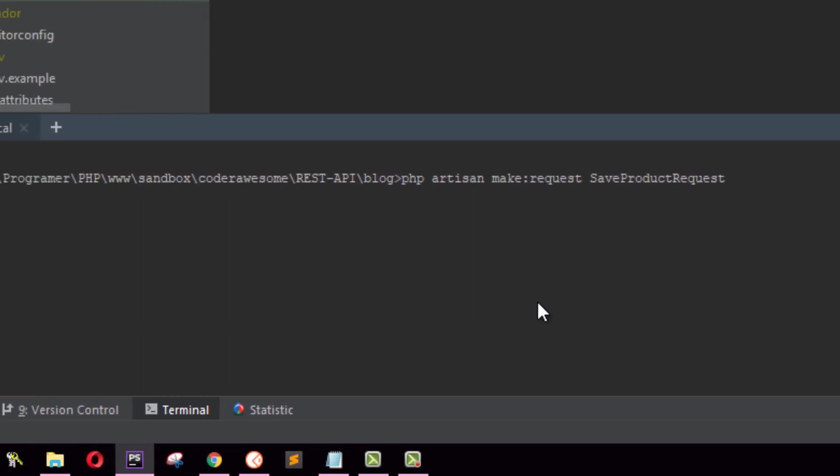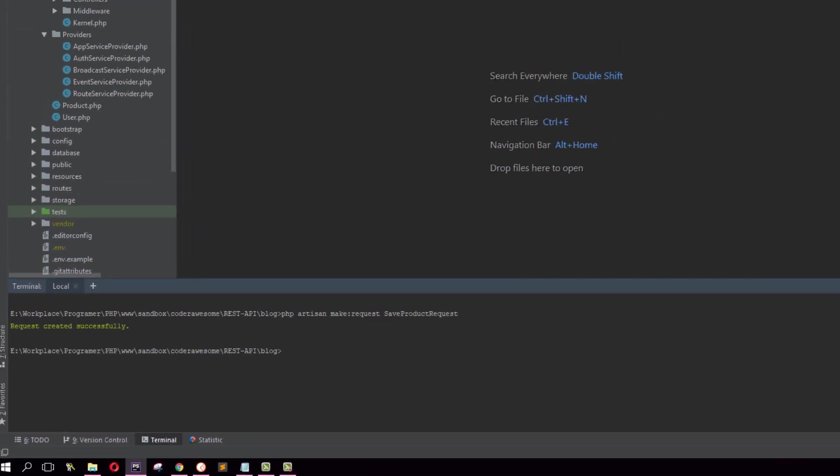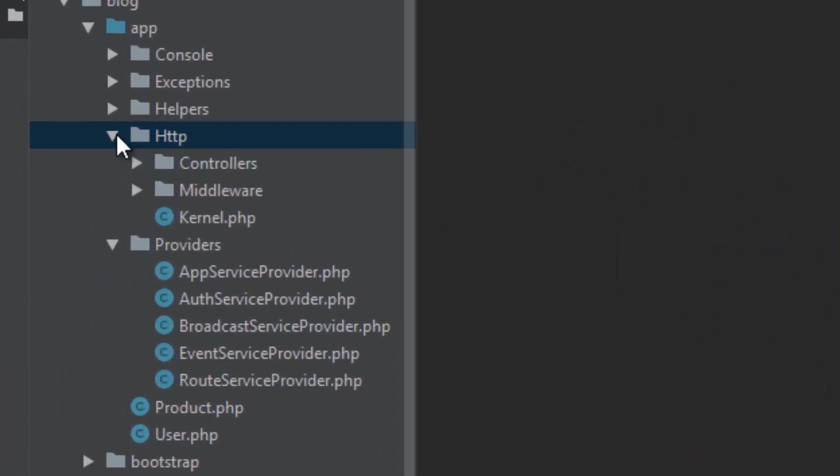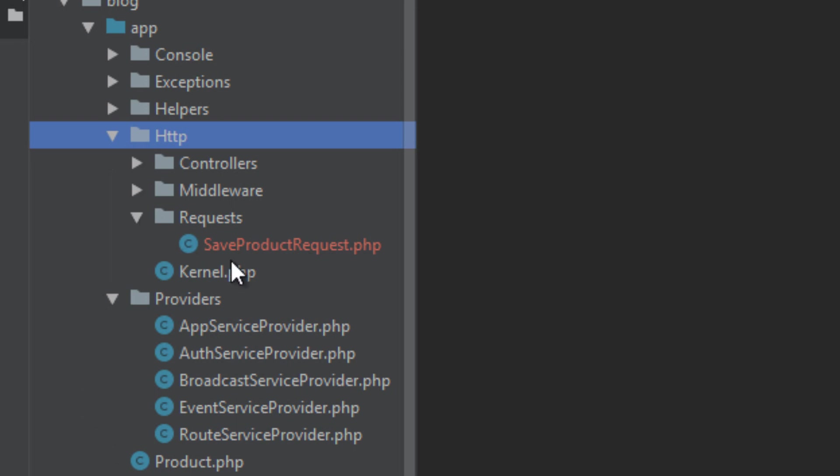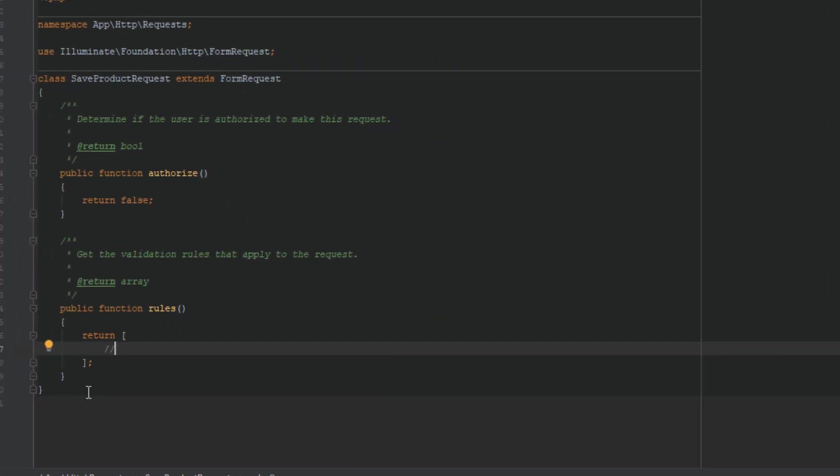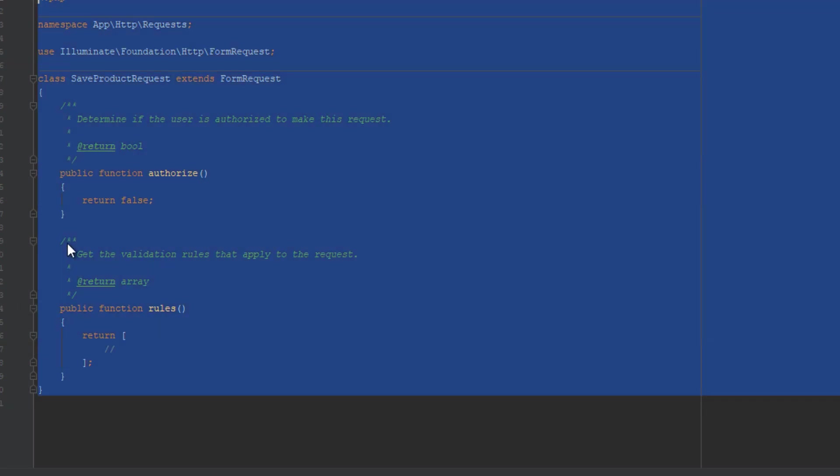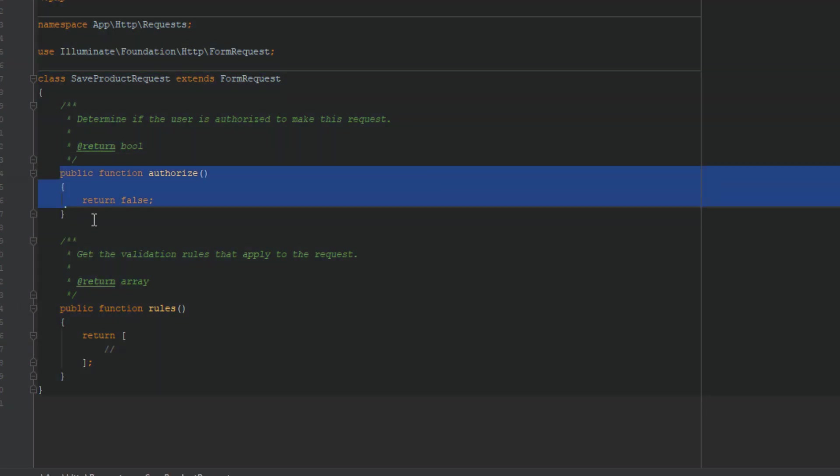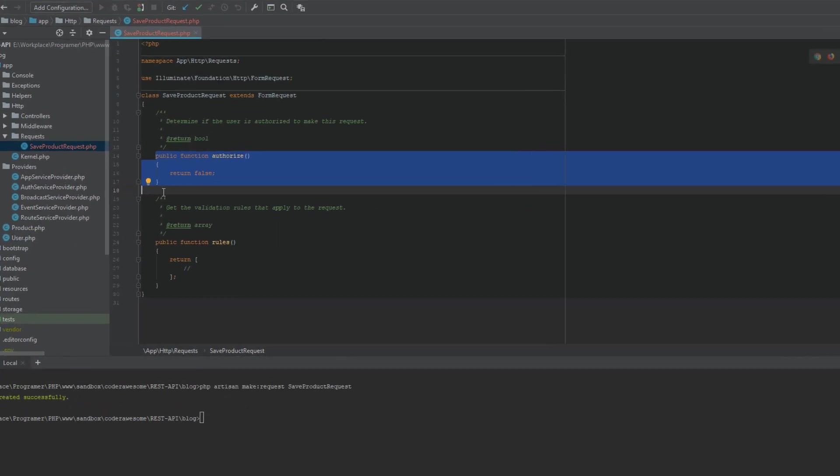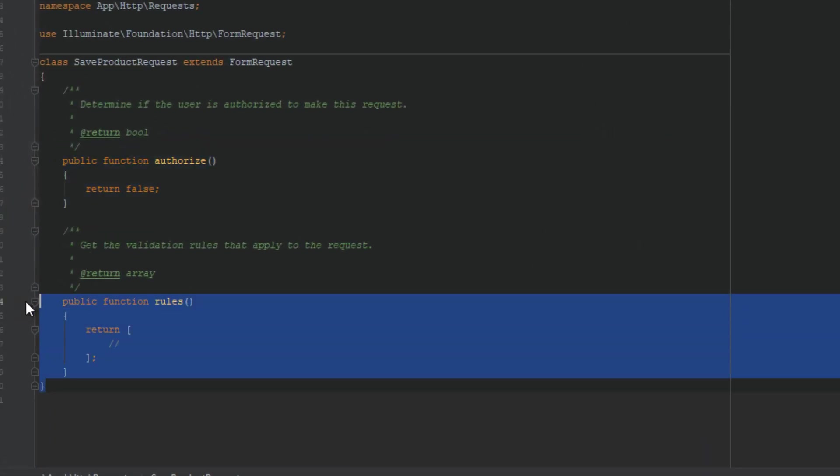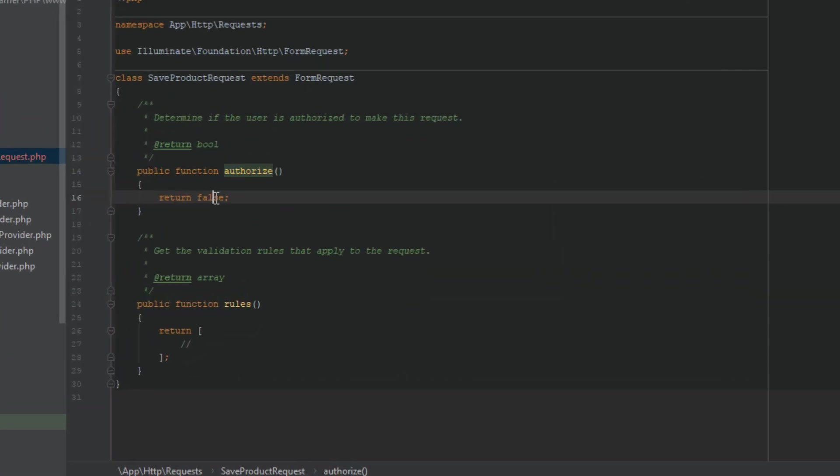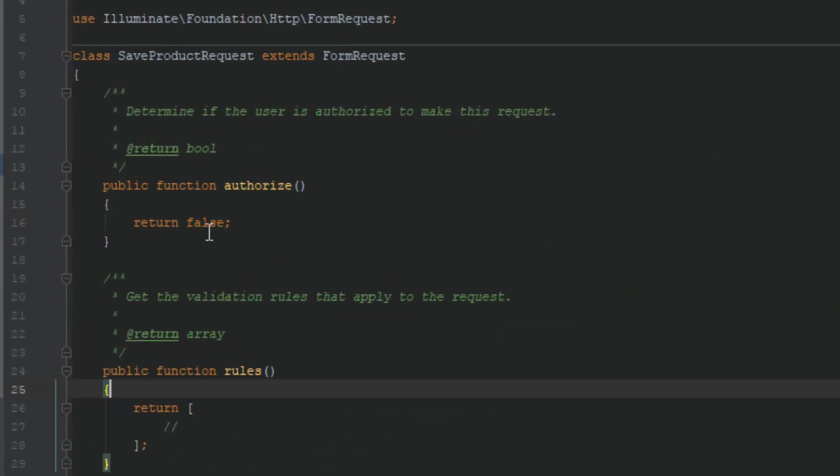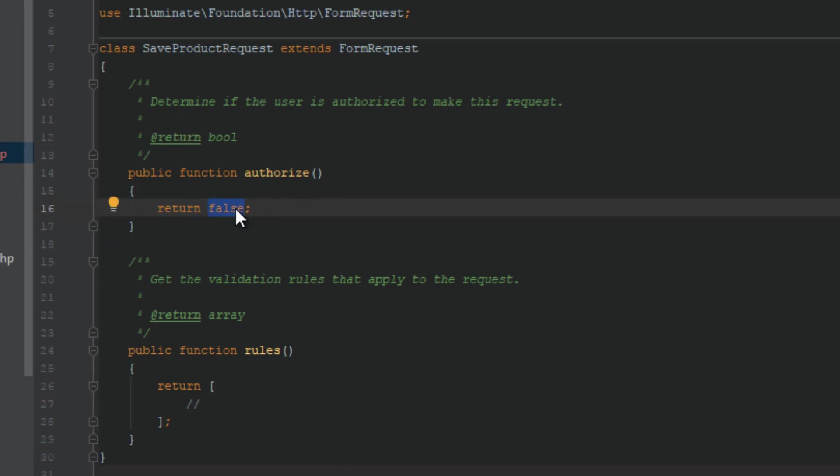Our request has been created successfully. You can find your request inside HTTP folder, inside request folder. In the request file there are two functions that have already been generated when you create the request: authorize and rules. In this authorize function you have to change this return statement from return false to return true.